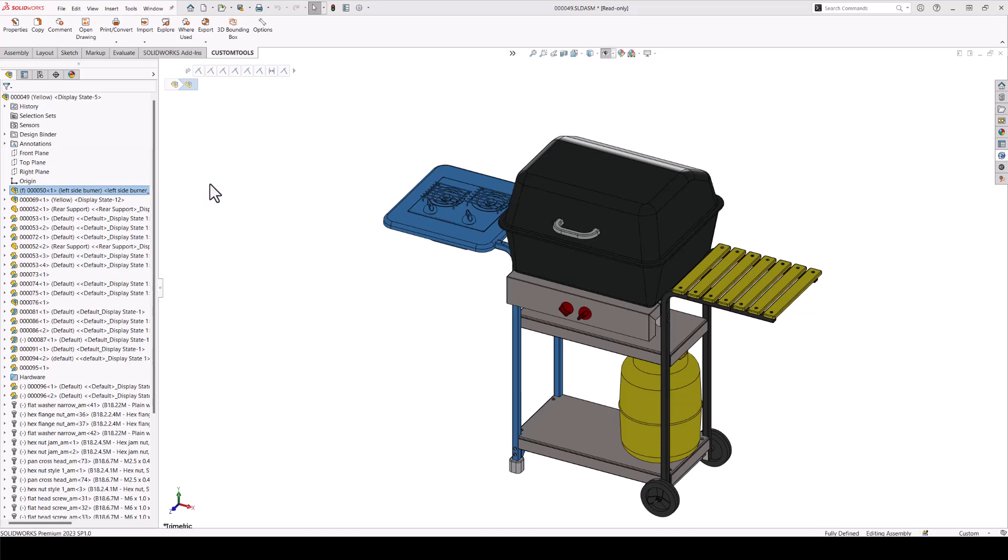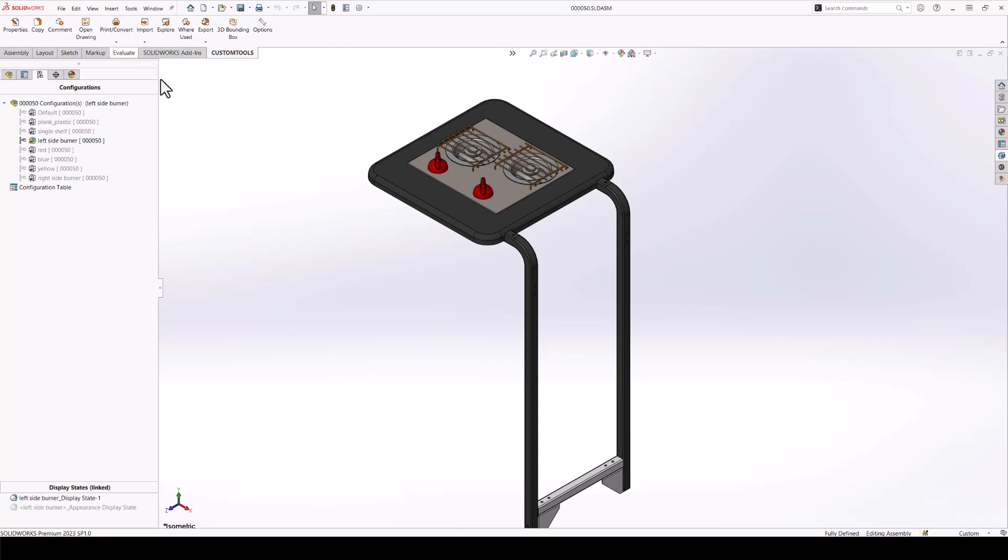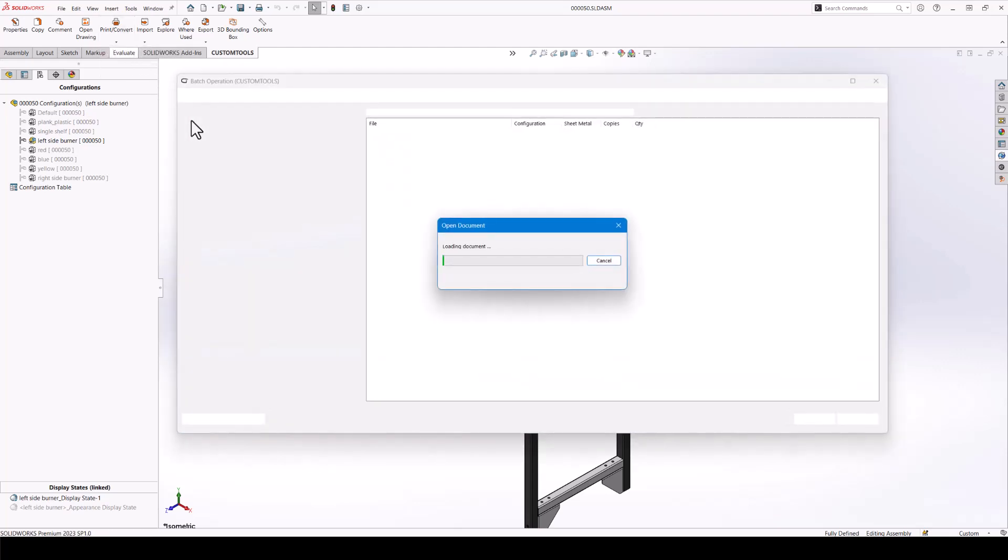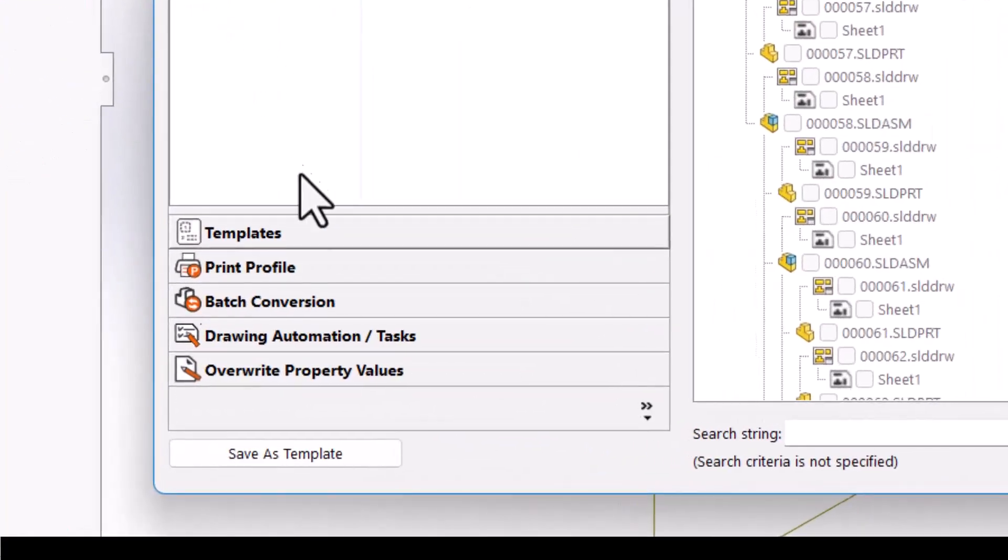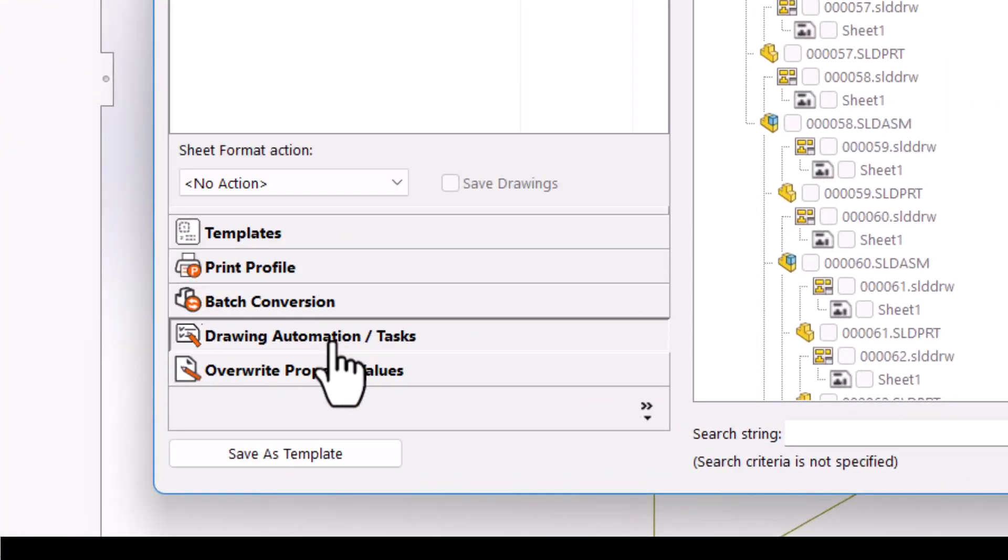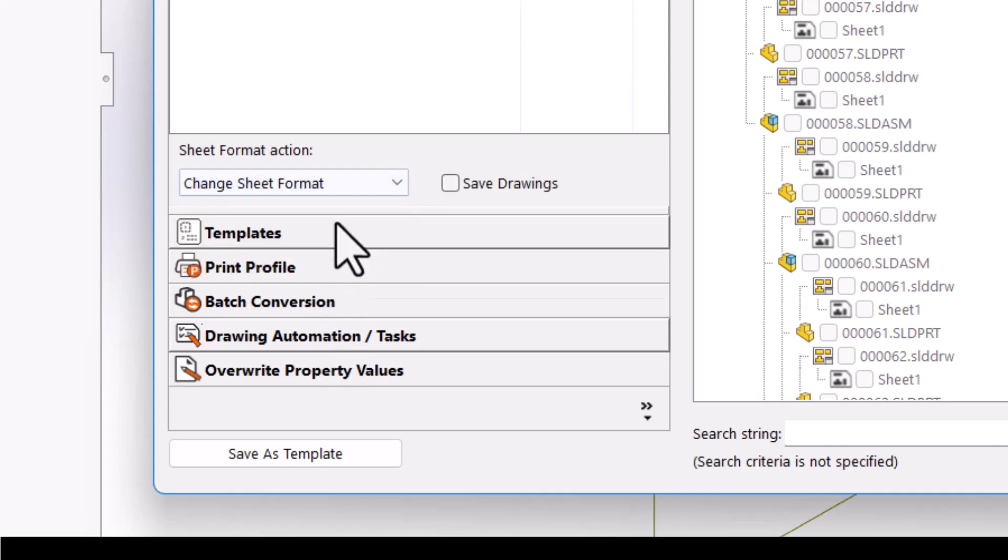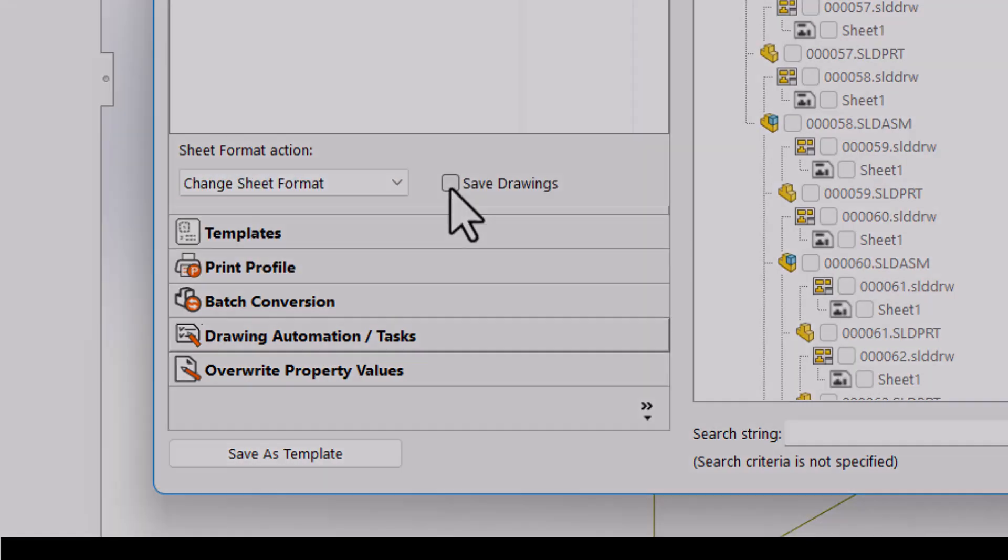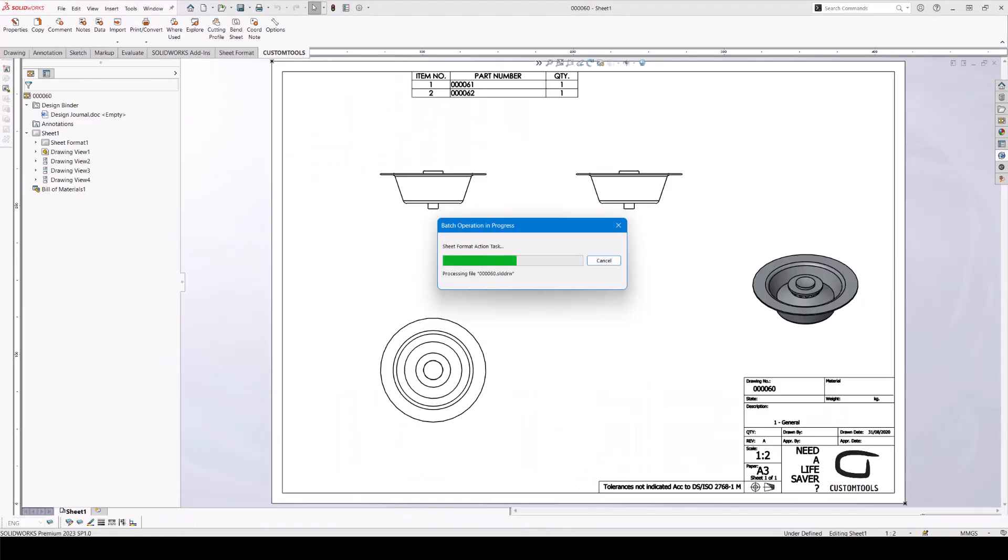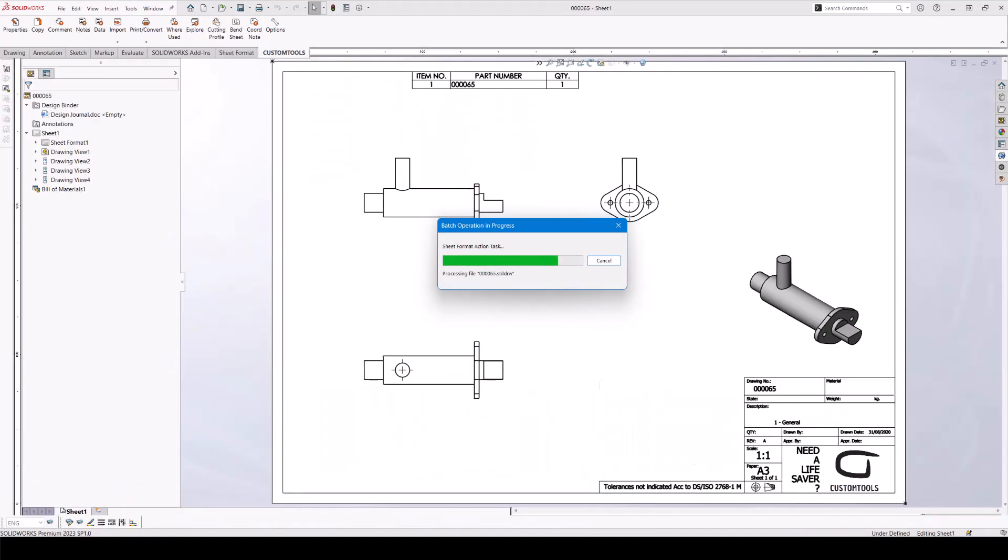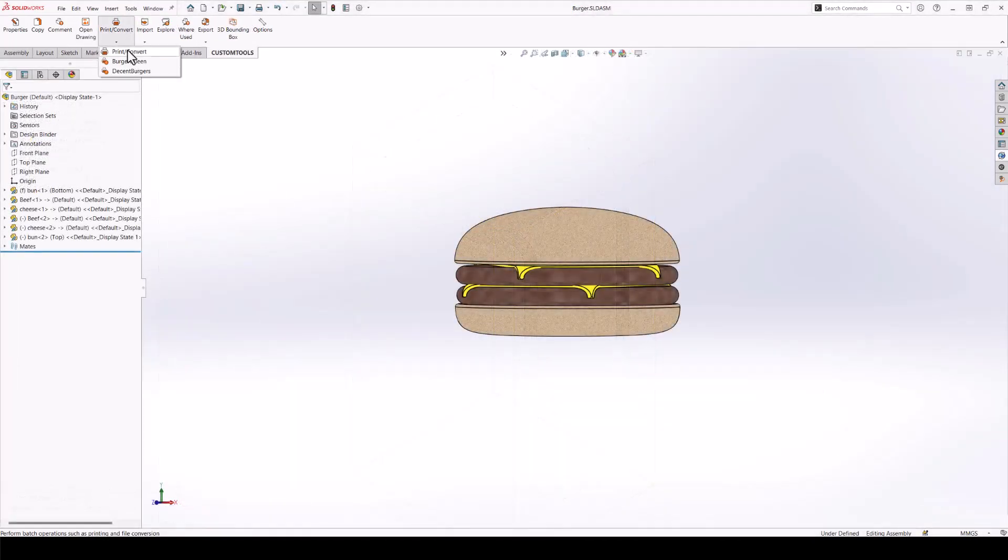We can perform a reload of sheet formats in case you made small changes, or even replace sheet formats if they are completely reworked. Here we run a small set of drawings, and Custom Tools will swap the old for a new sheet format and then perform a save of the drawings. Easy, right?